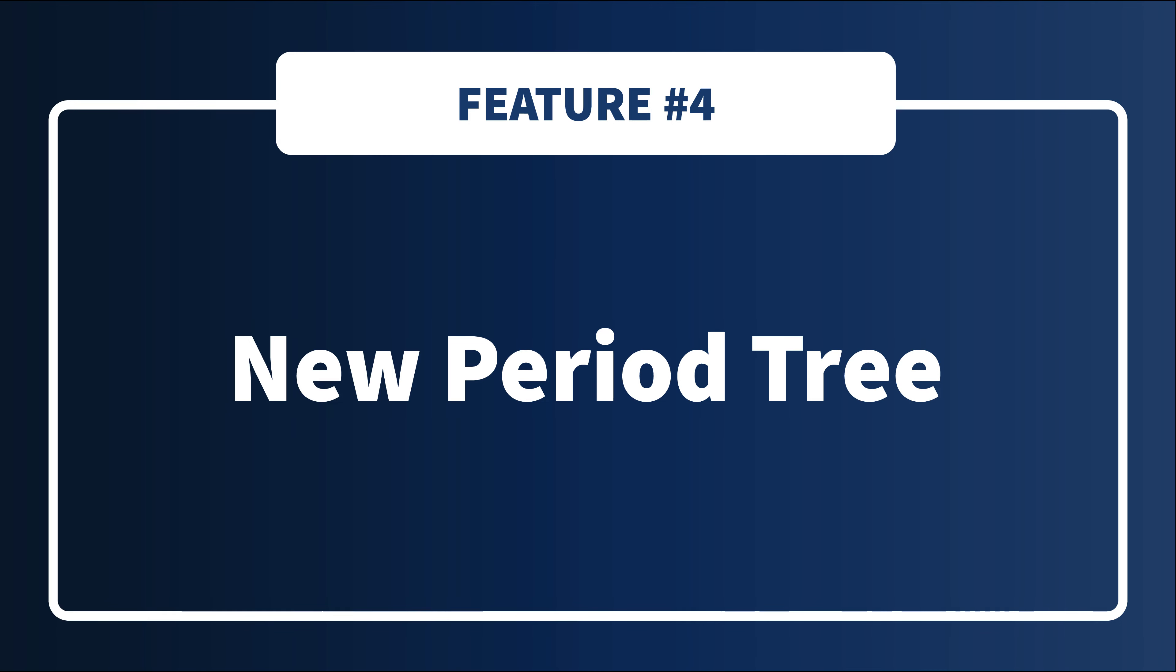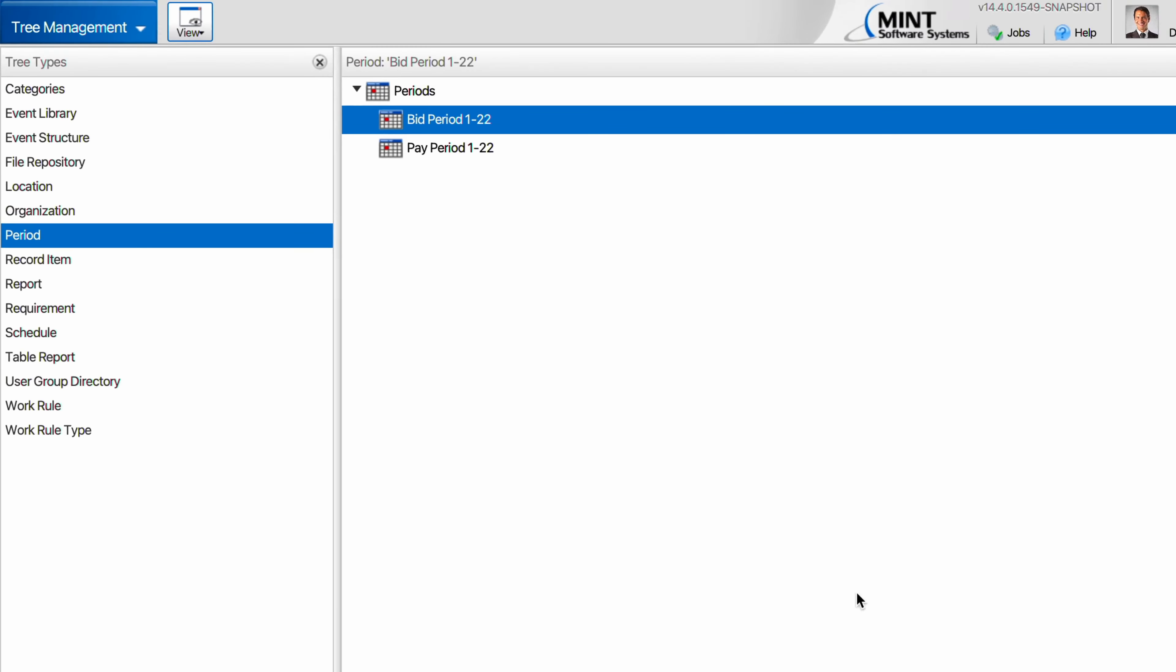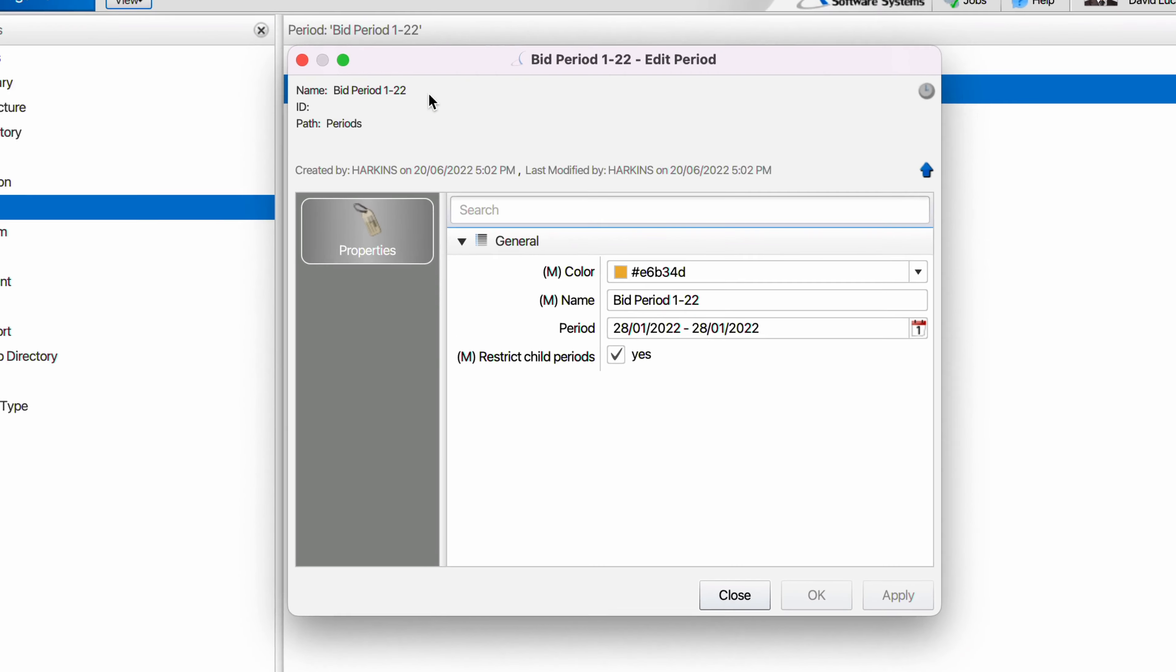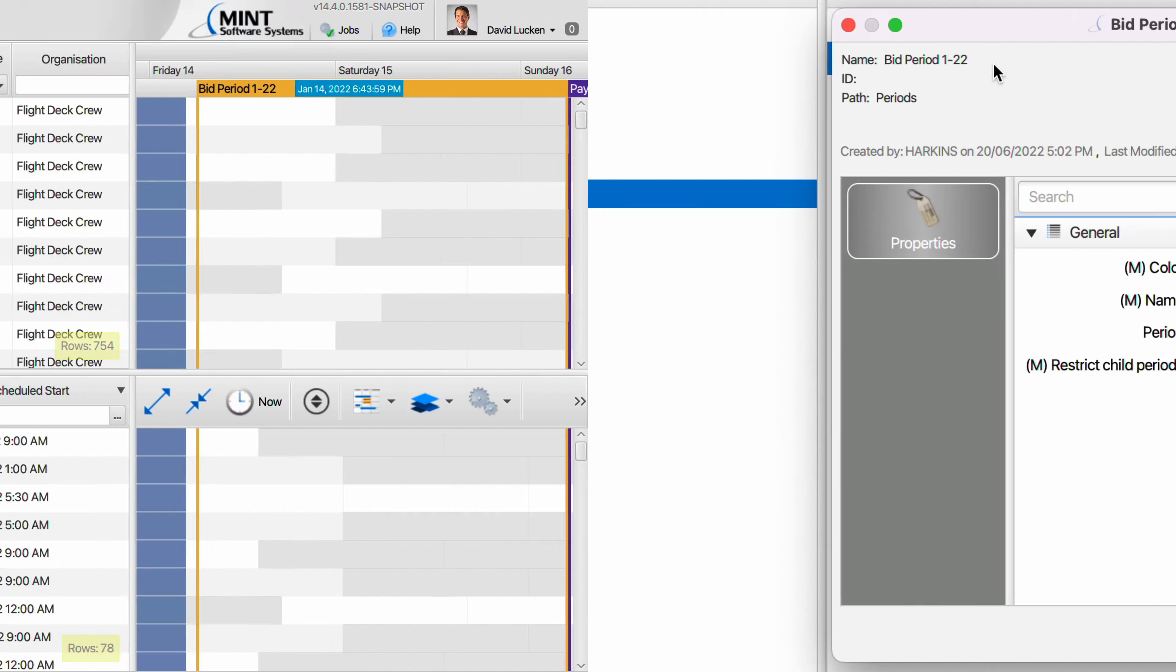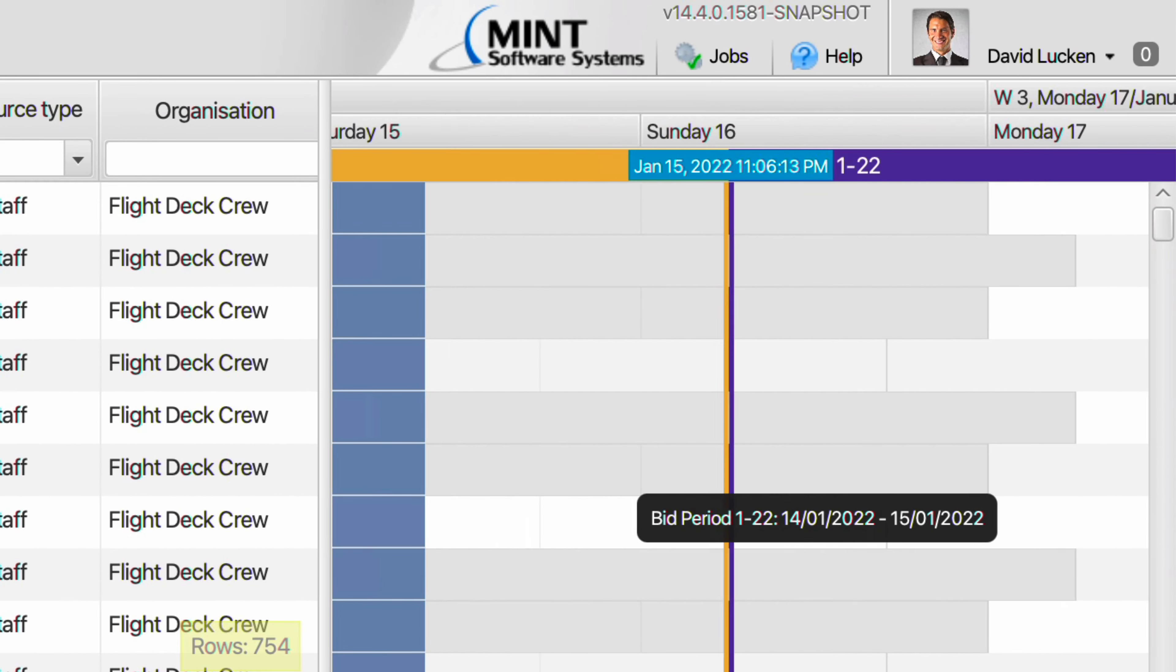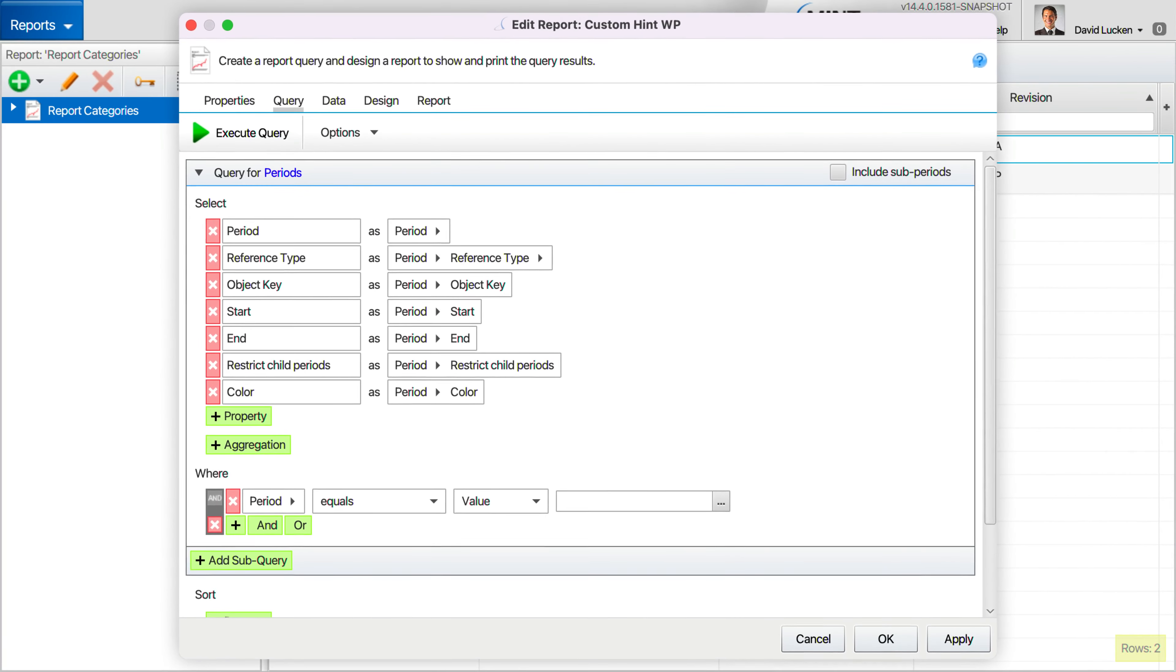Next up for Gantt-related improvements, we have a brand new tree type entity: custom periods of time. With periods you could, for example, create bid and pay periods to represent your organization's schedule. You can see these periods on the Gantt or report on them with the report builder.